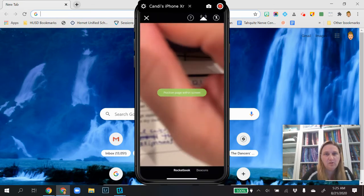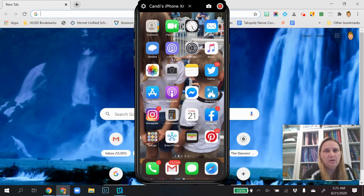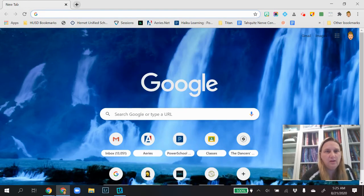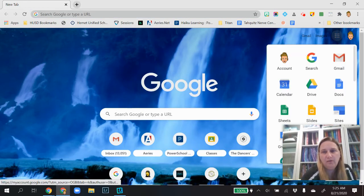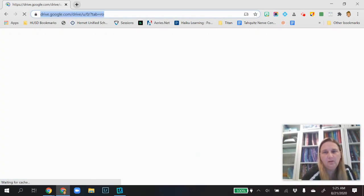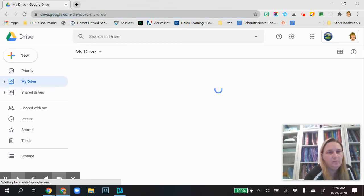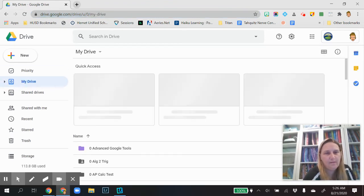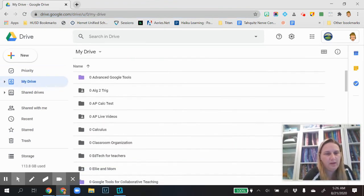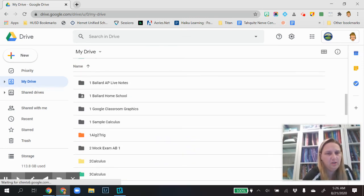So now let's go find that again. So I'm going to close out of that. I'm going to go to my Google Drive and I'm going to find that folder that we just sent it to.